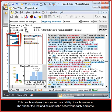This graph analyzes the style and readability of each sentence. The shorter the red and blue bars, the better your clarity and style.